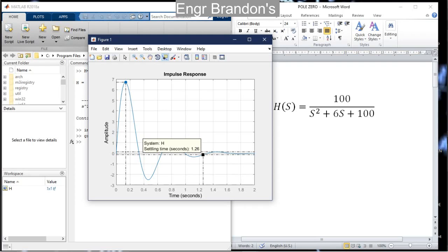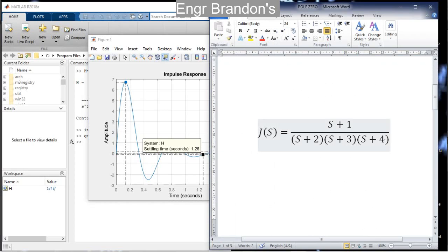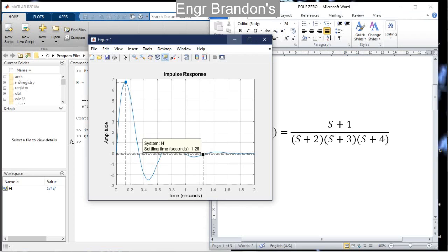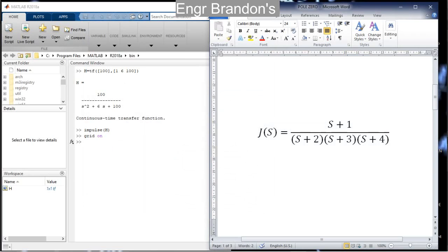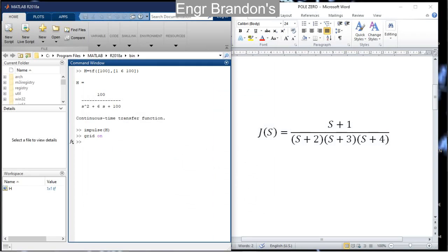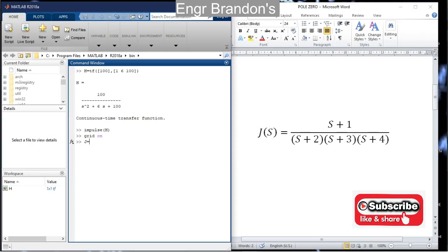That is the impulse response of H(s). Now I'll give you a practice transfer function J(s) to find its impulse response — you have five minutes. To get the impulse response of J(s), remember there are three methods for defining transfer functions. Here I'll use the ZPK method, since I can identify all the roots of this transfer function by inspection. I type the command `zpk`.